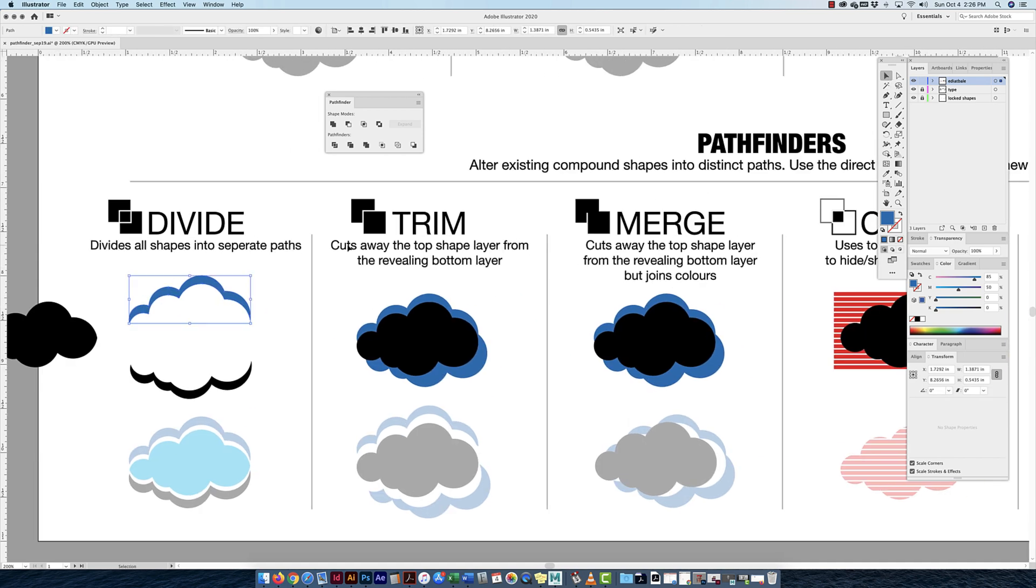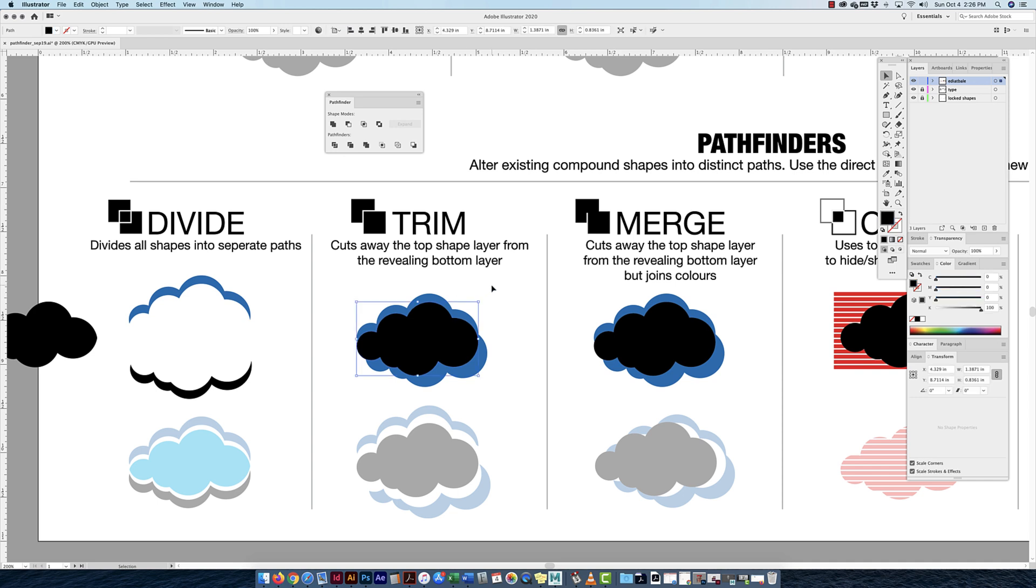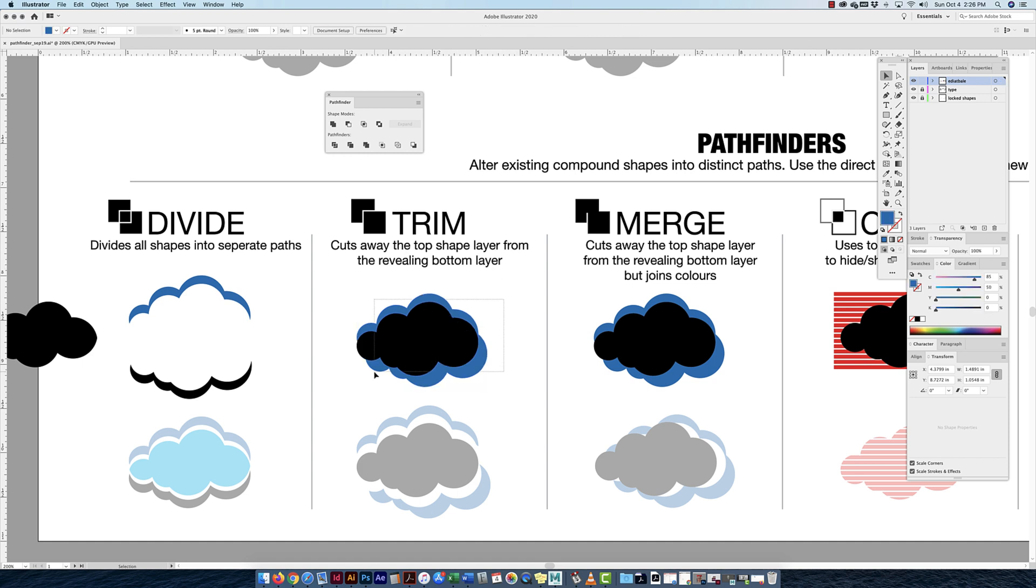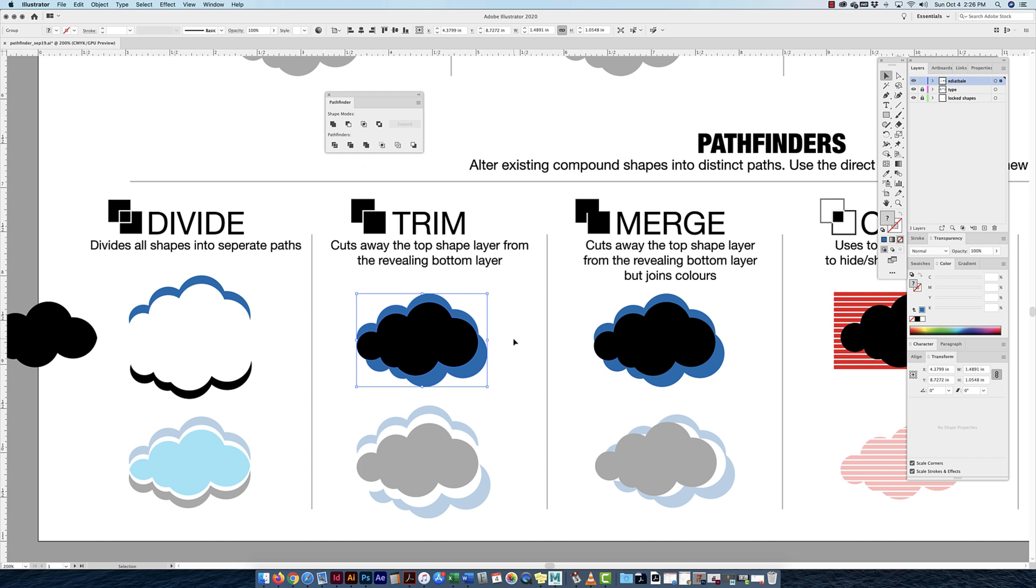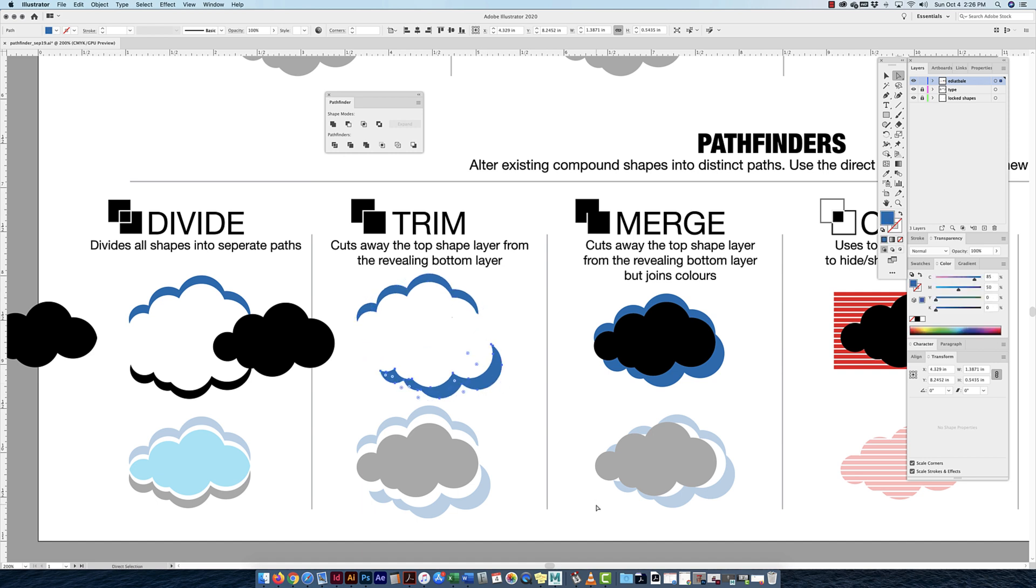Trim. Trim and merge are very similar. Once again, I don't use them a lot, but they are very useful. Here I have three clouds: one black cloud in front, a blue one behind, another blue one behind, and these blue ones are touching here. Let's look at what trim does. It cuts away the top shape layer from the revealing bottom layer. I click on trim. Now with my white arrow tool, I'll be able to move this one, move this one as separate, and move that one as separate. So they're all separate shapes, similar to divide.